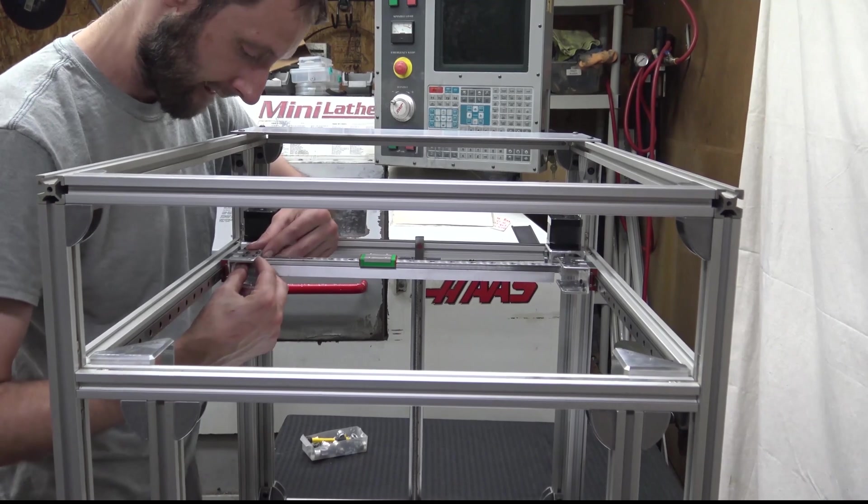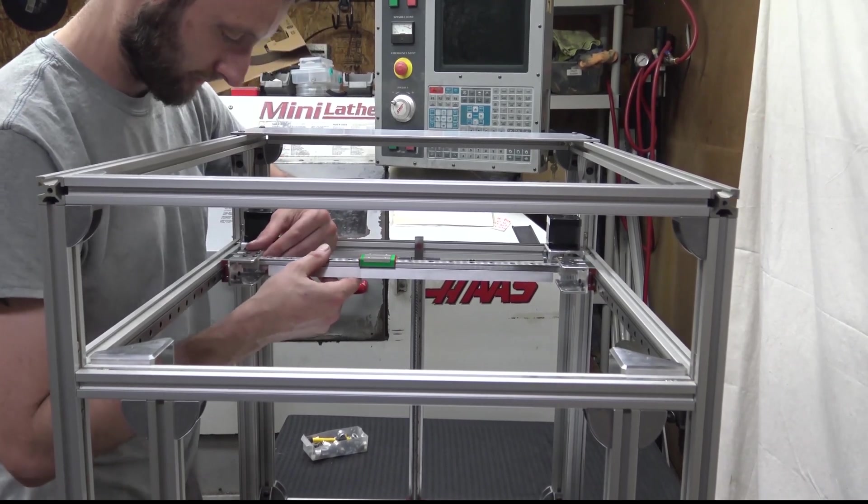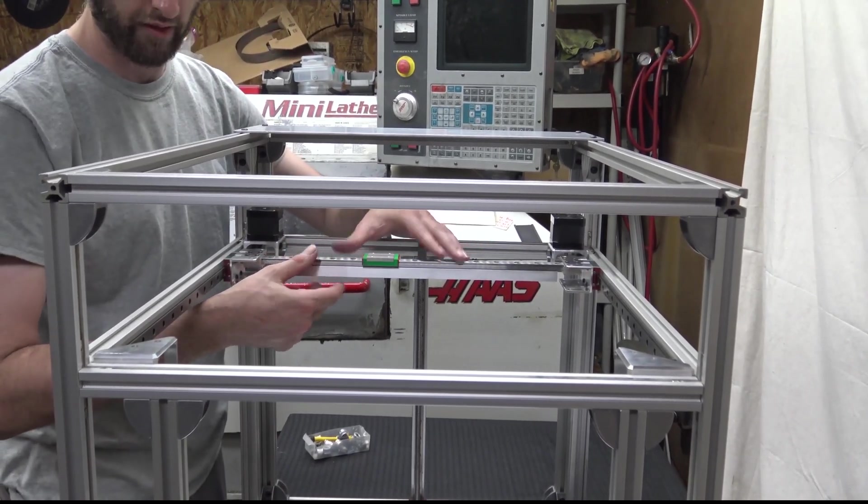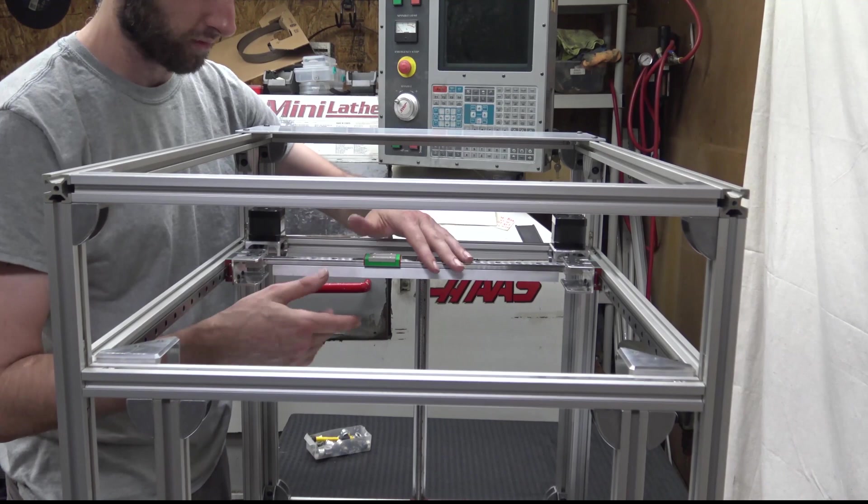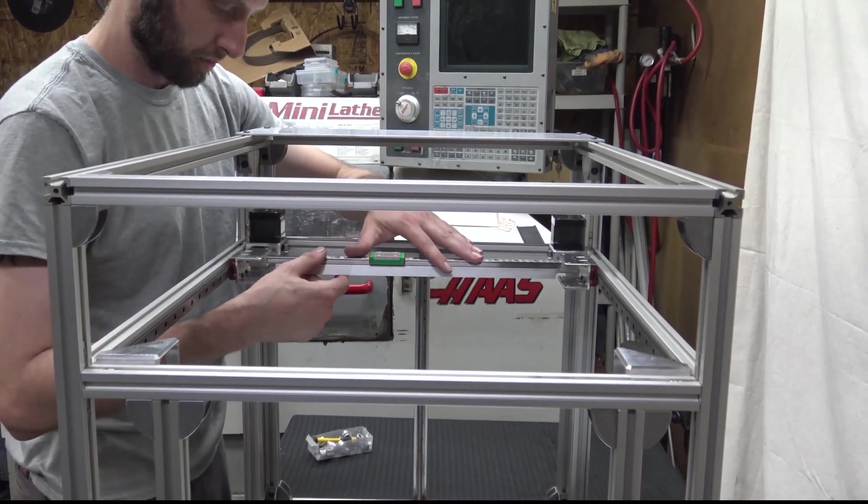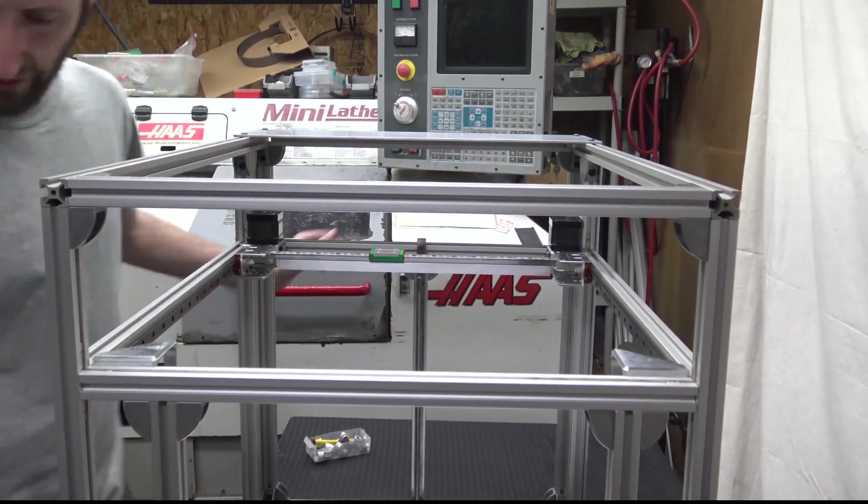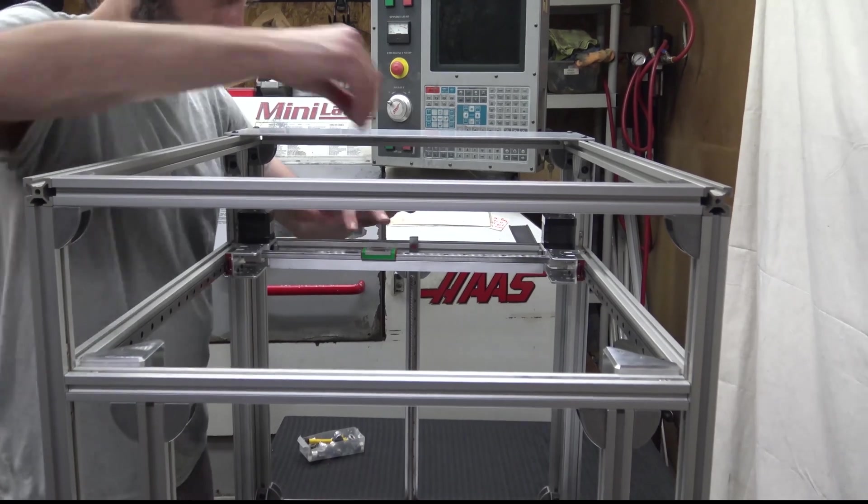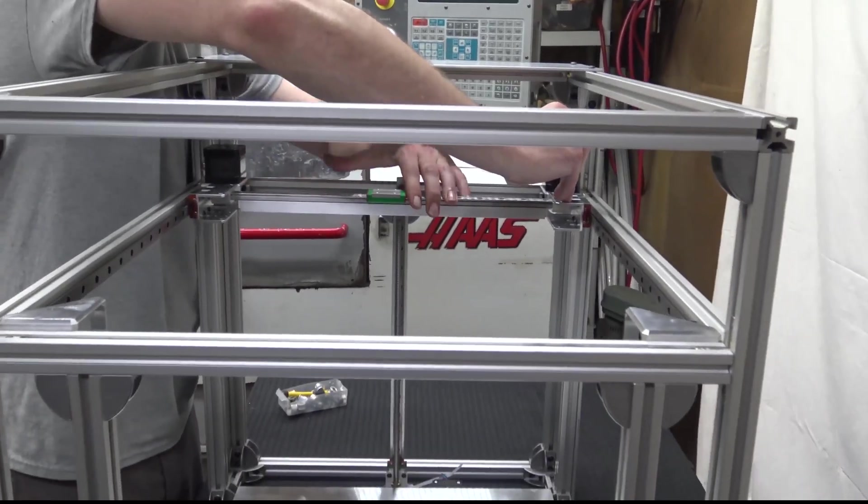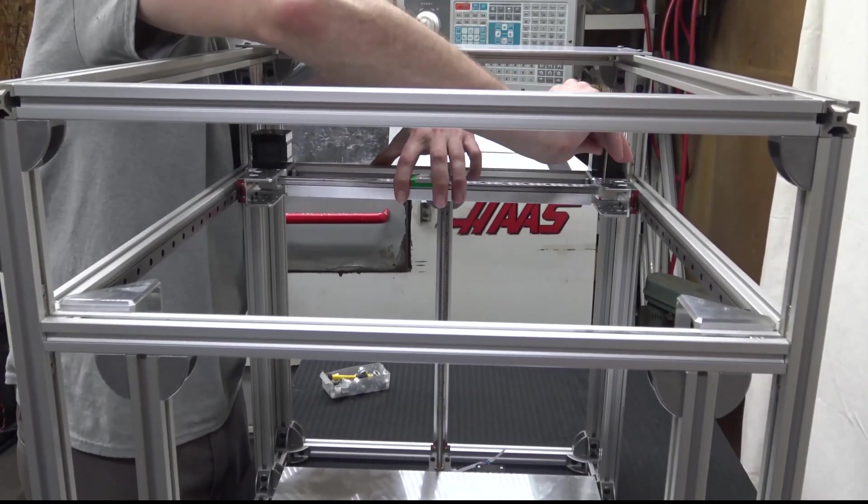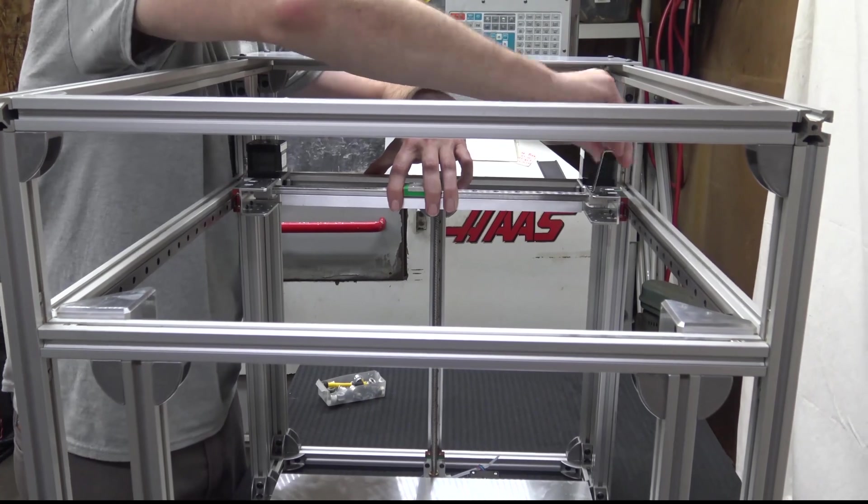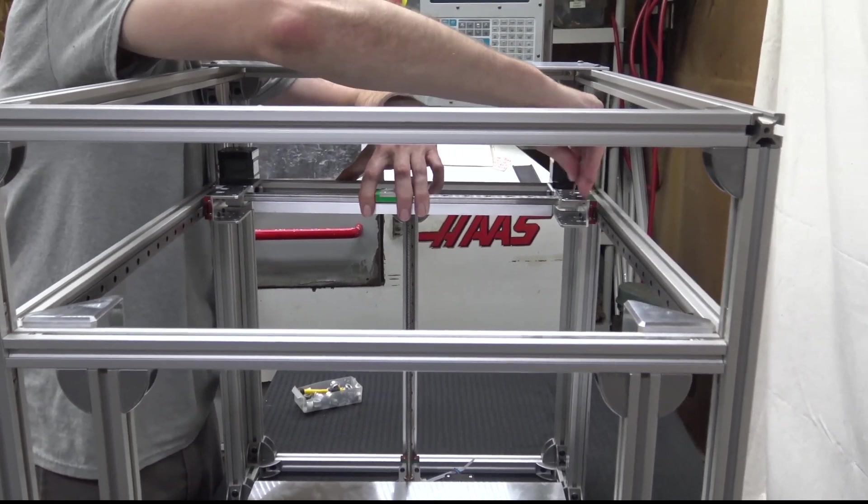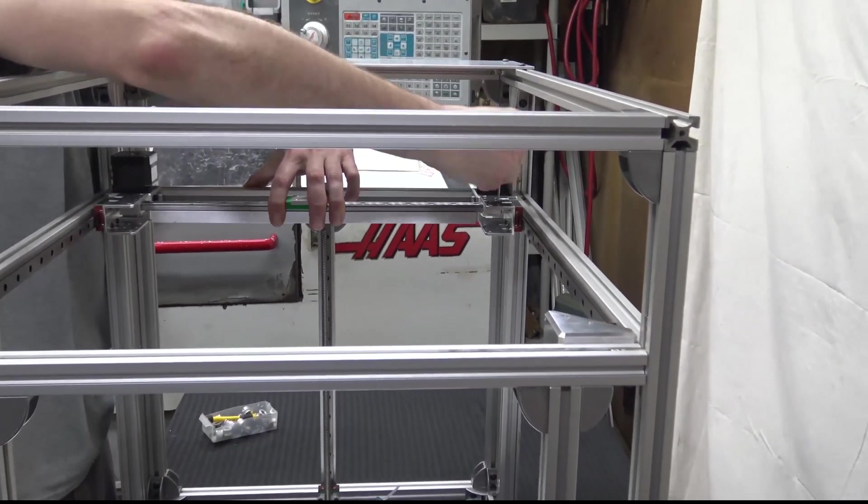I'm going to push it up, use that to square it up, and now I'm going to tighten these clamps down. I'm just going to do one at a time while I'm pulling on it.